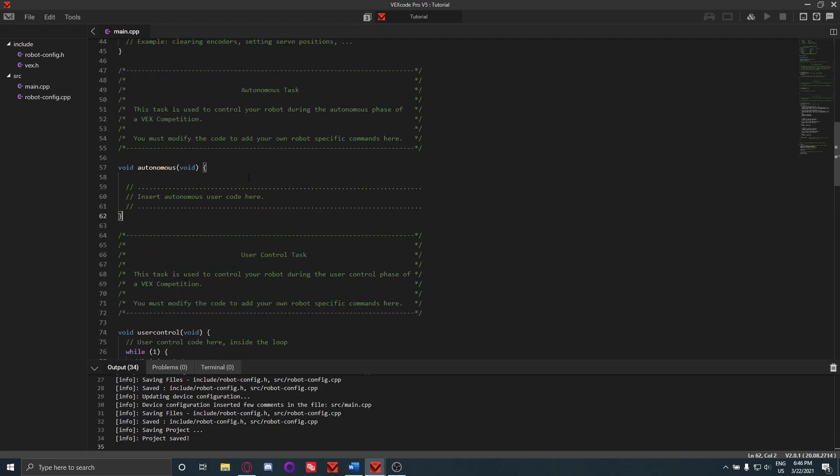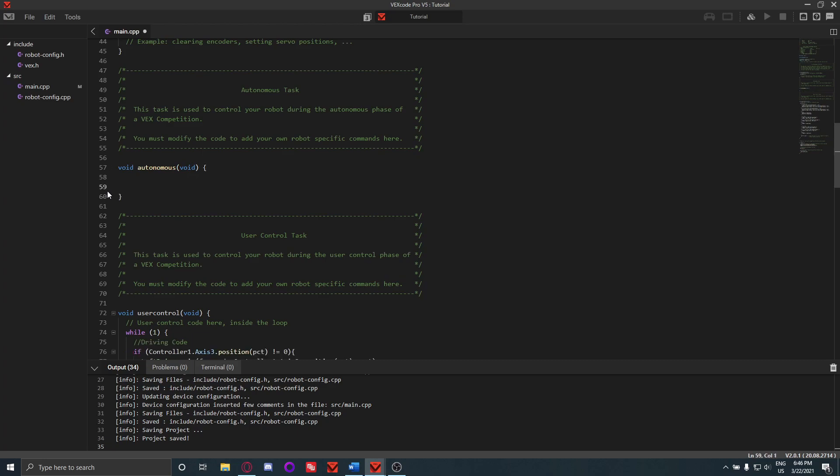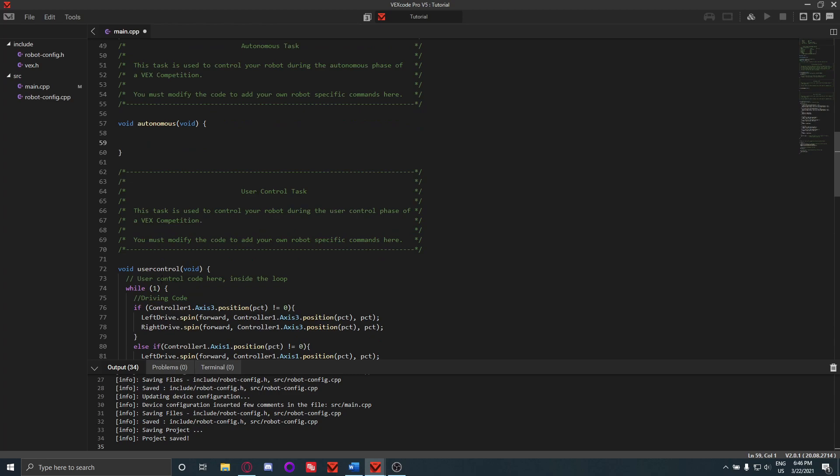To start with an autonomous, make sure that you're in the void autonomous void. Just like with the user control, all your commands for autonomous have to be inside of this block here, otherwise they will not run. That's very important.